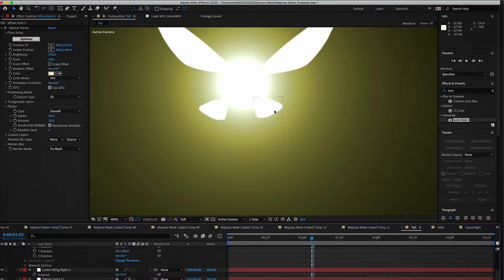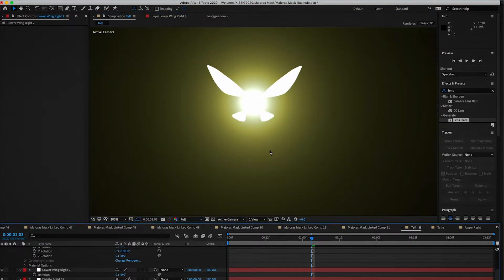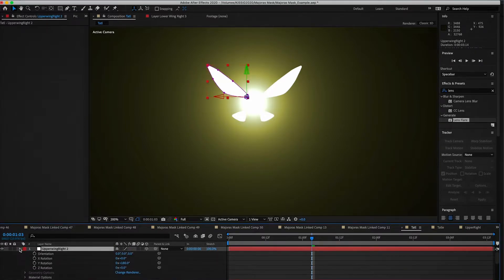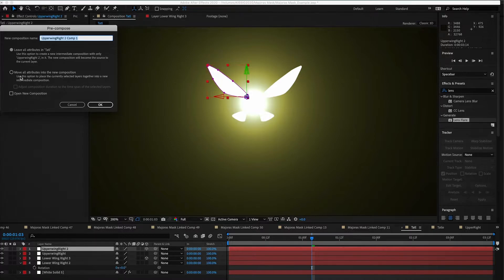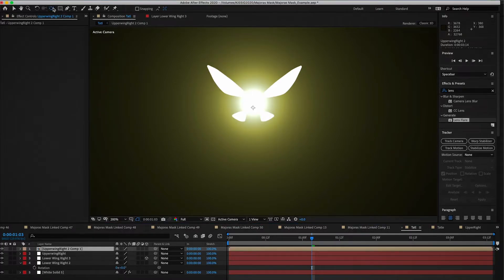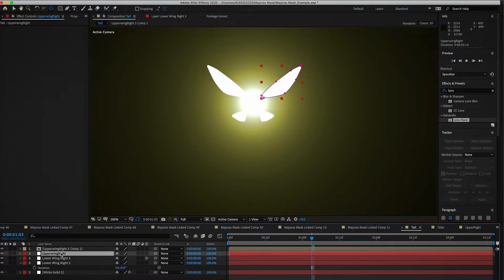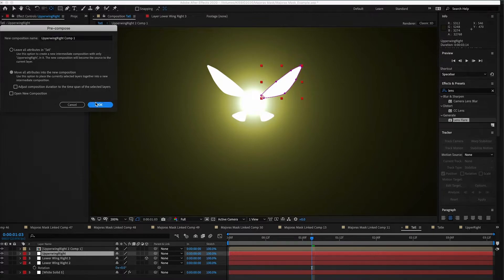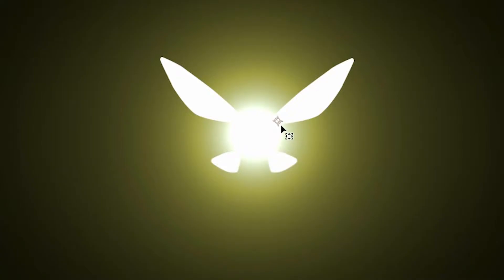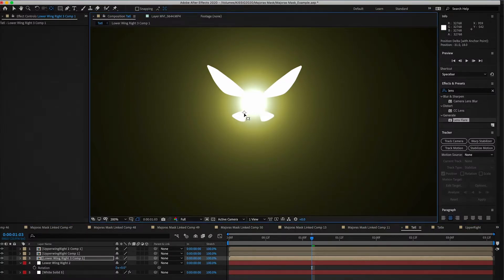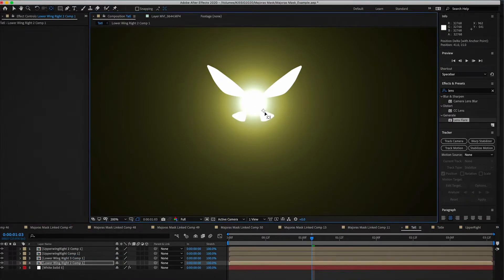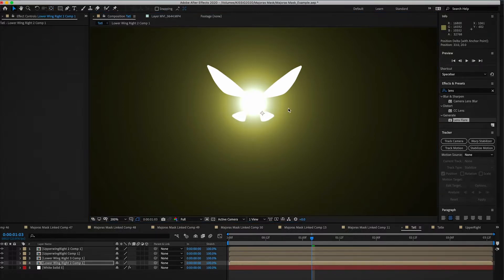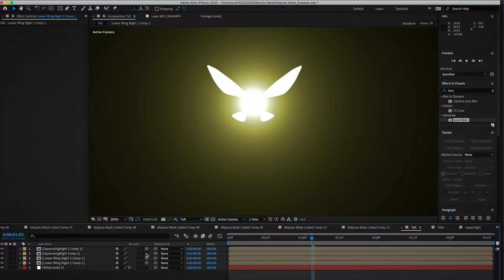Once you have them lined up, we're actually going to pre-comp all of these different wings separately — moving each one to a new composition. You'll have to redo the anchor point for each one. The good thing about this effect is even though it takes a little while in startup, you don't have to redo it for each shot — you can just copy and paste the composition into whatever you're working on. Turn all of these on to 3D.